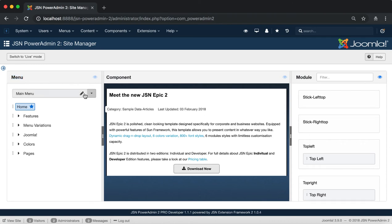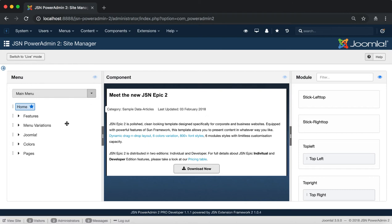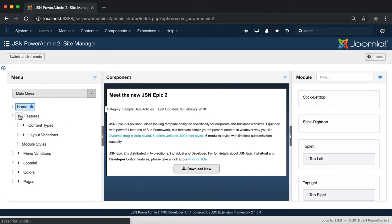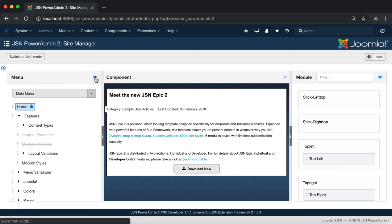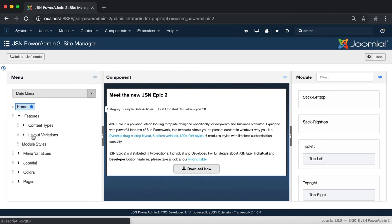Here we can do any task to manage menus and menu items. First is the eye icon, which allows you to toggle invisible menu items. Click on this icon to show or hide unpublished and deleted menu items.